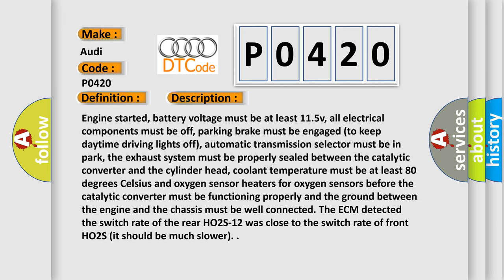Engine started, battery voltage must be at least 11.5V, all electrical components must be off, parking brake must be engaged to keep daytime driving lights off, automatic transmission selector must be in park, the exhaust system must be properly sealed between the catalytic converter and the cylinder head.